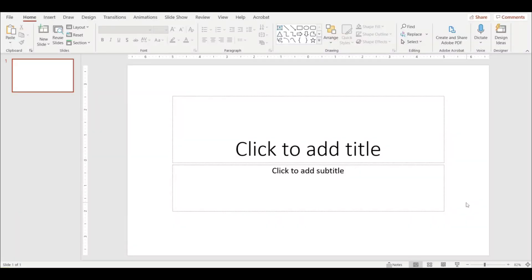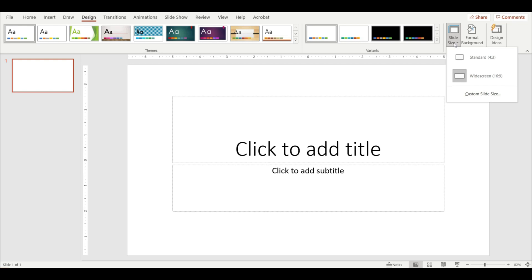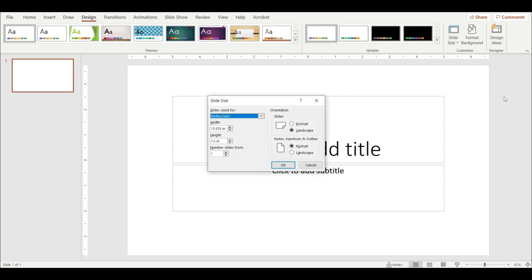The first thing as always when we are creating a resource on PowerPoint that we want to print, we need to resize the page. So let's head over to design, slide size, custom slide size, and my page is going to be landscape. So my width will be 11 and the height eight and a half.